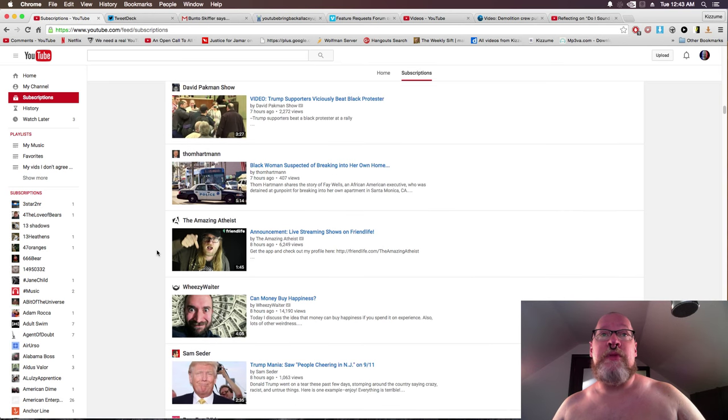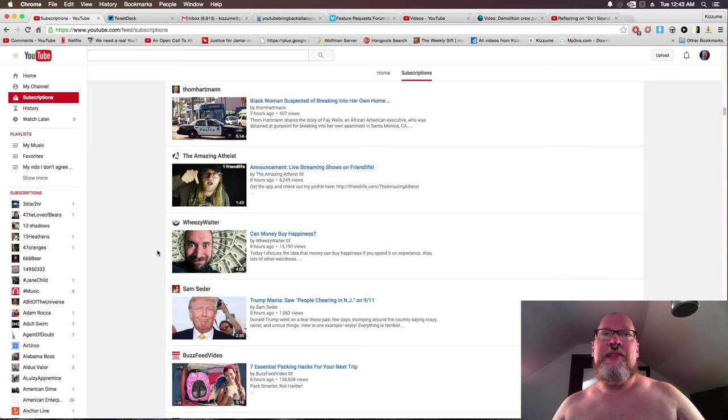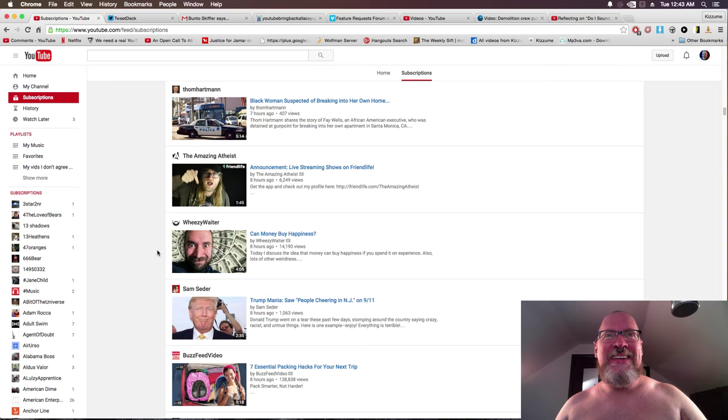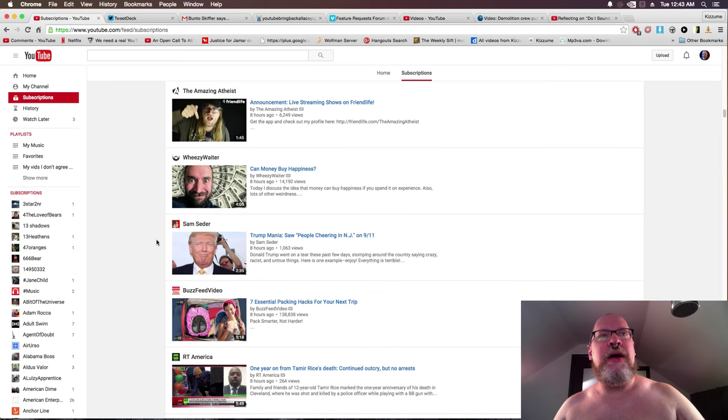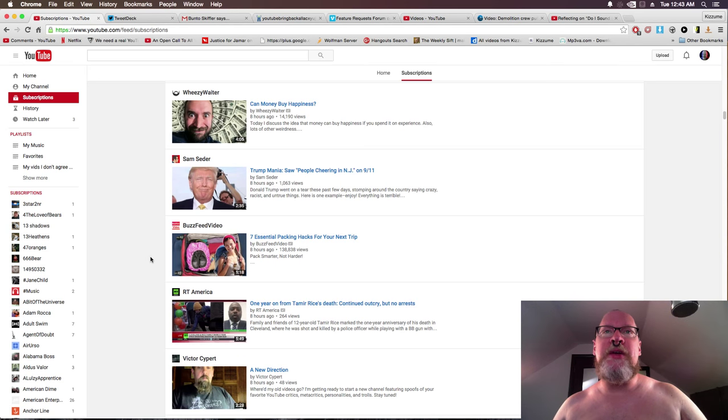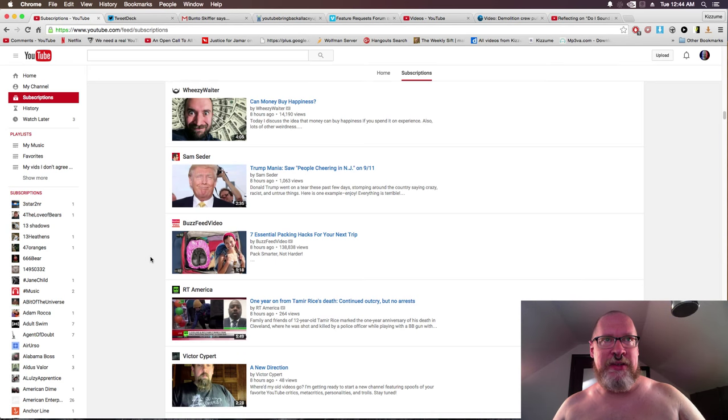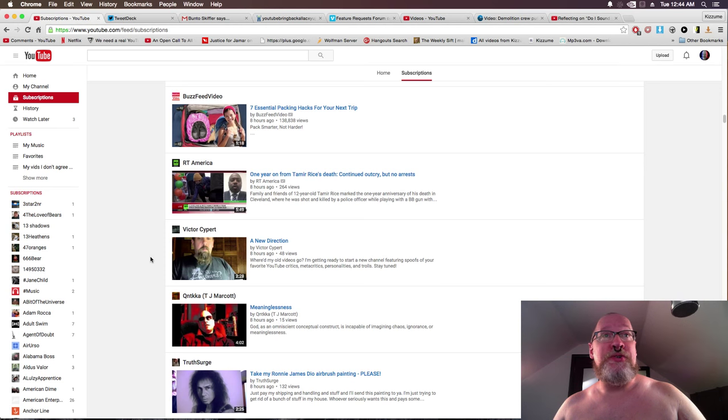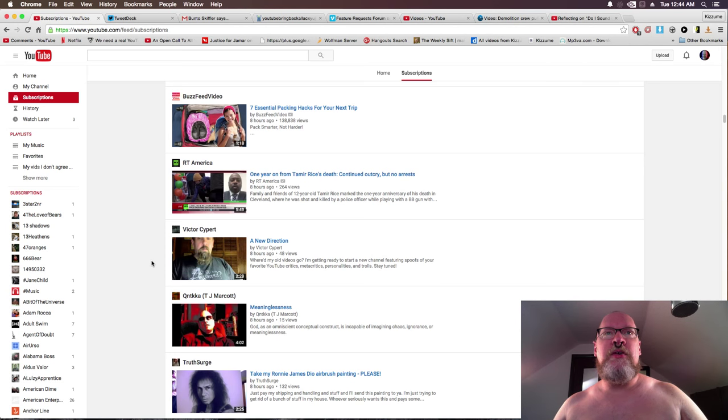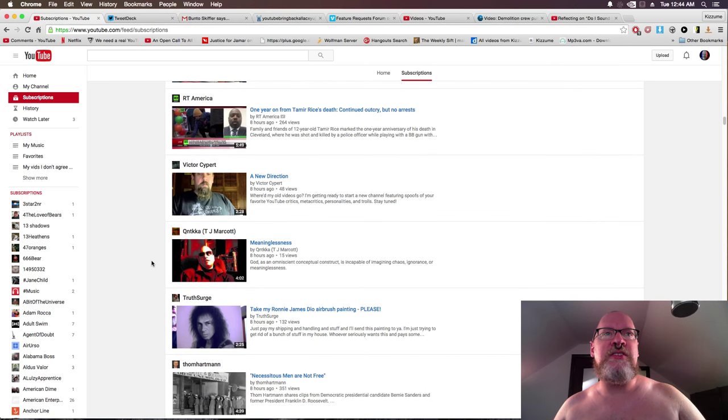Black woman suspected of breaking into your own house. Announcement, announcement, announcement. Live streaming shows on Friend Life. Can you and I be friends? I'm Teddy Ruxpin. Can money buy happiness? I'll probably watch that one. Trumpled foreskin mania, people cheering in NJ on 9-11. New Jersey. Seven essential packing hacks for your next trip. We'll use Vaseline. One year from Tamir Rice's death, continued outcry but no arrests.